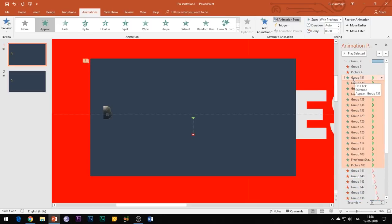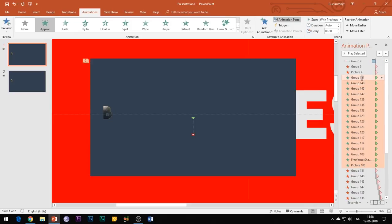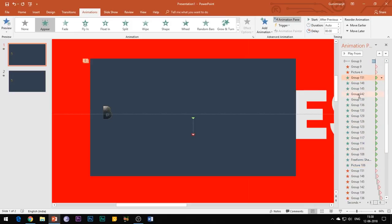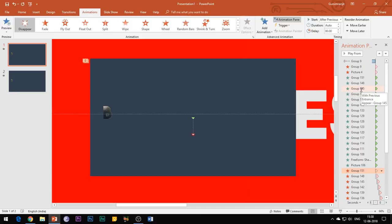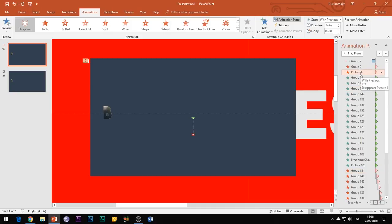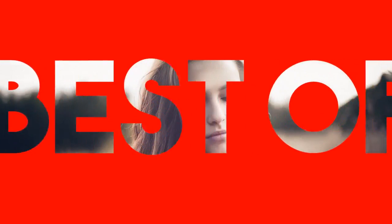This animation effect is obviously for intermediate and advanced PowerPoint users, but I have tried to explain it to my best so that even beginners are able to create this animation effect. So that's it guys, I hope that this video was helpful to you. Please like and share the video and don't forget to hit the subscribe button. Thanks for watching and see you in my next video.